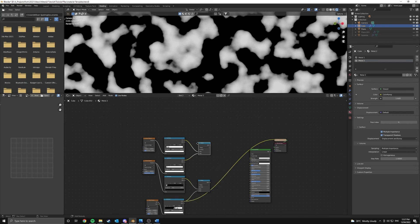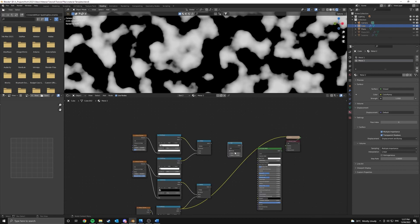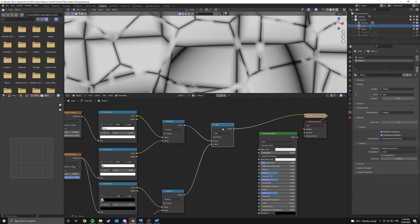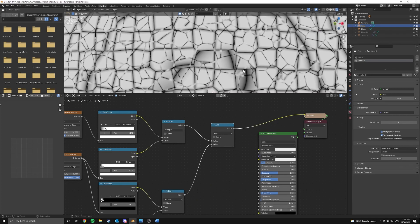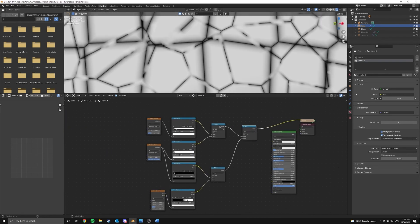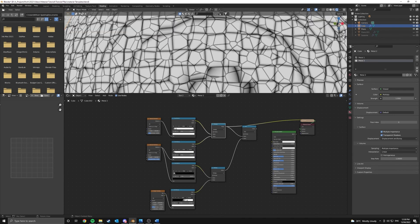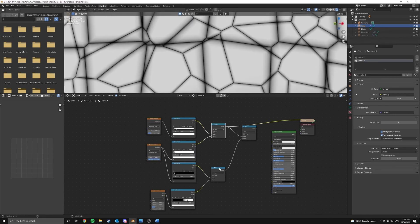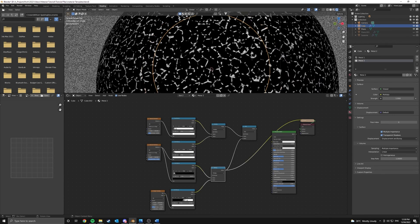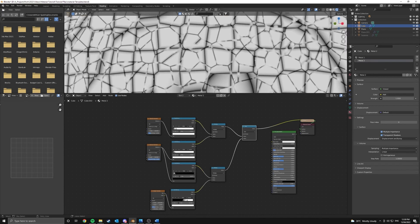Now what do we do with these two math nodes? Well, we're going to combine them in another math node. So set this math node to add, and it'll add these two values together. So if we have a look at what that looks like. So if we have a look at this first one, we have no chips. Second one, we have only the chips. And then the third one, we have both combined.